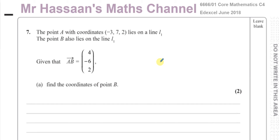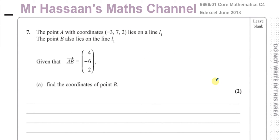This question on vectors says the point A with coordinates minus 3, 7, 2 lies on line 1. The point B also lies on line 1. Given that vector AB is (4, -6, 2), find the coordinates of point B.